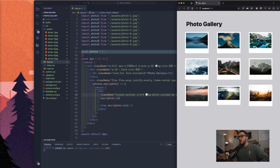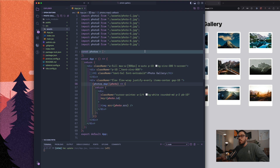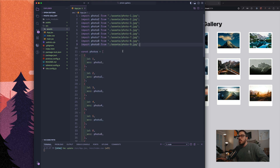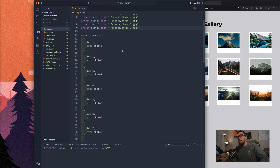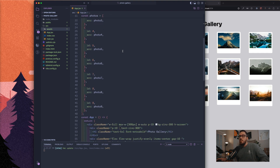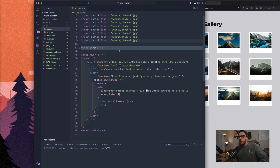It looks like we're finished, and we have a pretty basic app here. We have the H1 at the top that says Photo Gallery, and we have a list of 9 photos that I got from Pexels. Let's take a look at the code. Inside of our app.js file, I have an import for each of our images, and then I have a photos array with a bunch of objects that just have an ID and a source for our photo.